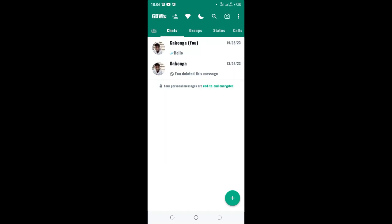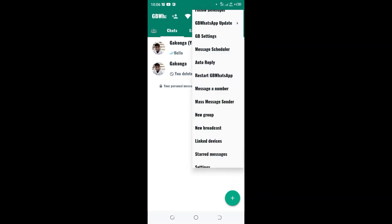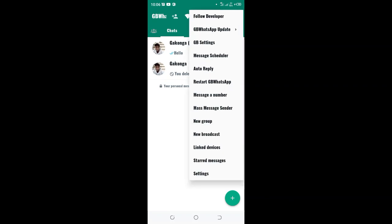How to fix freeze last seen problem in GB WhatsApp. What you need to do is just click the three dotted icon in the upper right side of your GB WhatsApp, then click the option GB settings.